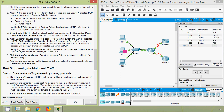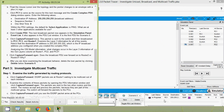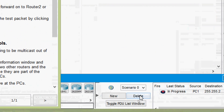After examining the broadcast behavior, delete the test packet by clicking Delete below Scenario 0. We maximize the Packet Tracer window, expand the arrow, and can see Scenario 0 and the Delete button, so we delete it.